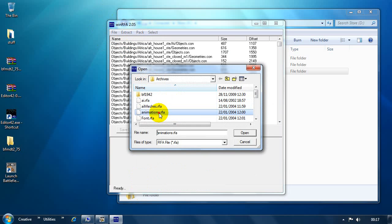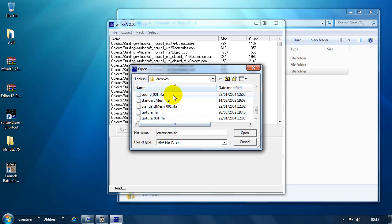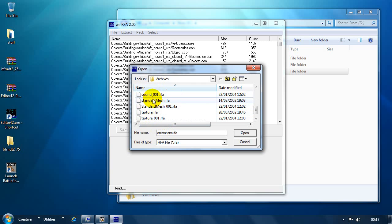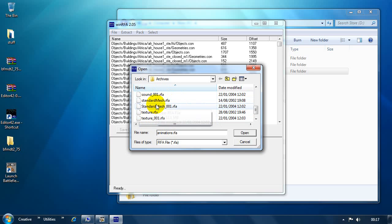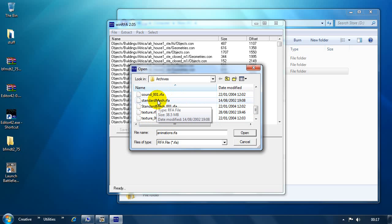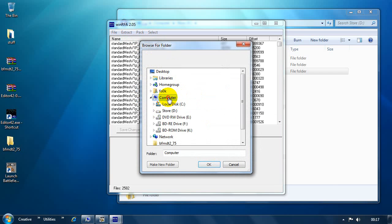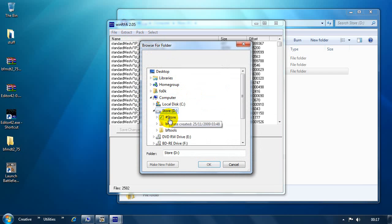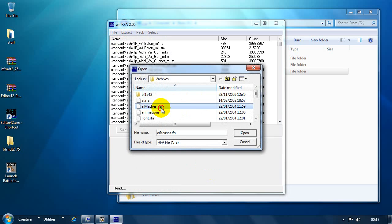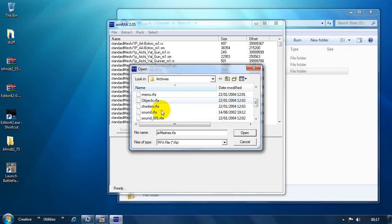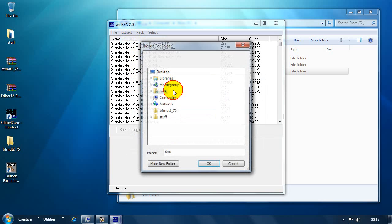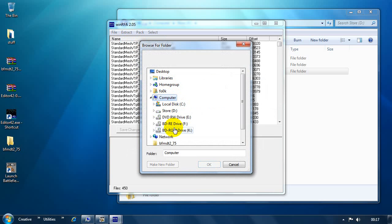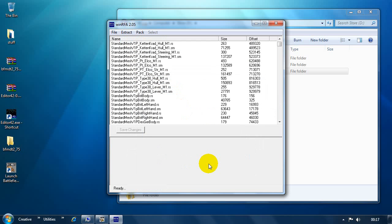The next one we want is the Standard Mesh. There's actually two of these files. You need both of them. When the game is patched, often there's a second file which is created in the patch. So, we double click Standard Mesh. Extract. All. Go back to that same folder. Click OK. And then we'll do that second one. Standard Mesh 001. Extract all. We just click on BF Dev. We don't need to go any further. Click OK.